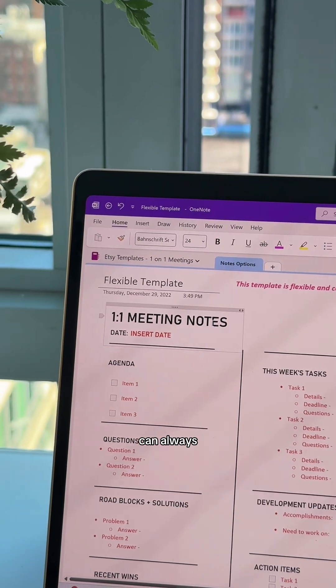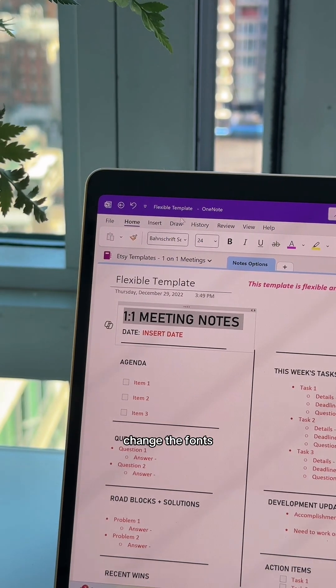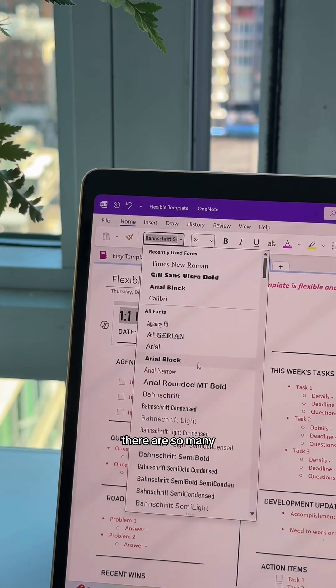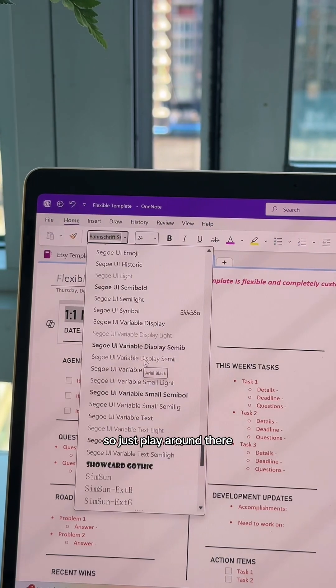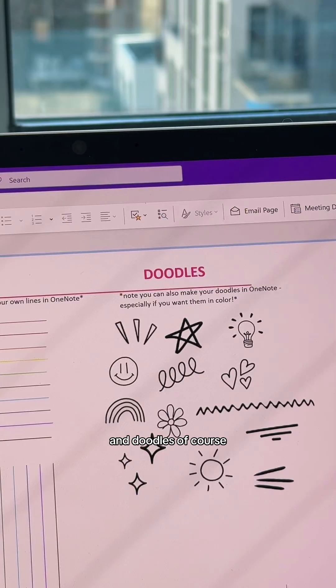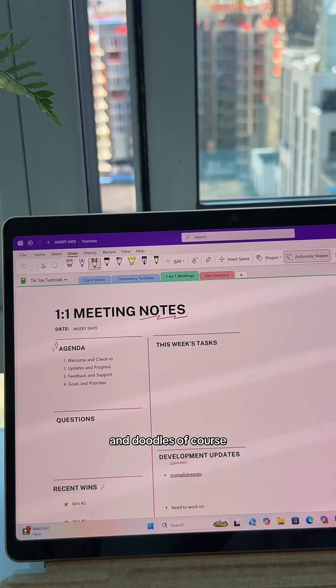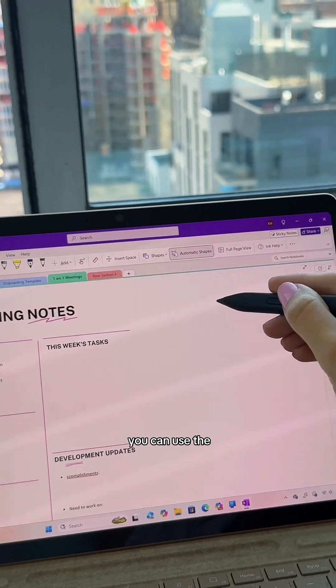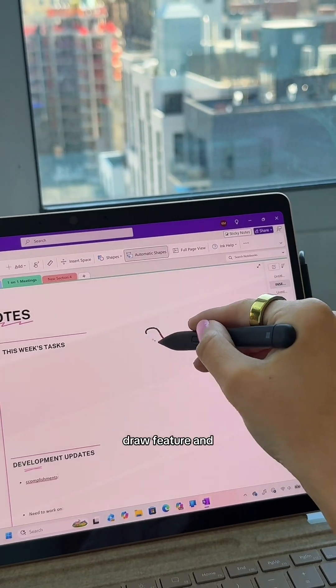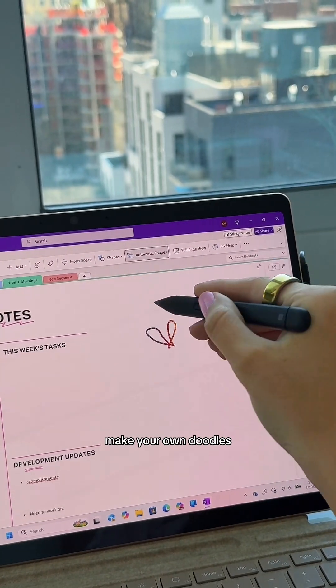You can always change the fonts — there are so many fonts within OneNote, so just play around with them. For doodles, of course if you're feeling artsy, you can use the Draw feature and make your own doodles.